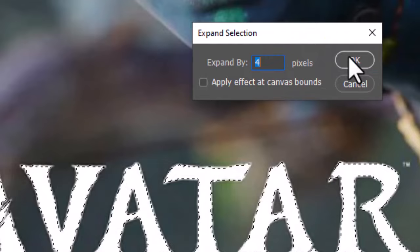Now the text selection is expanded. If you don't apply the expand effect, the text will not remove properly like this.